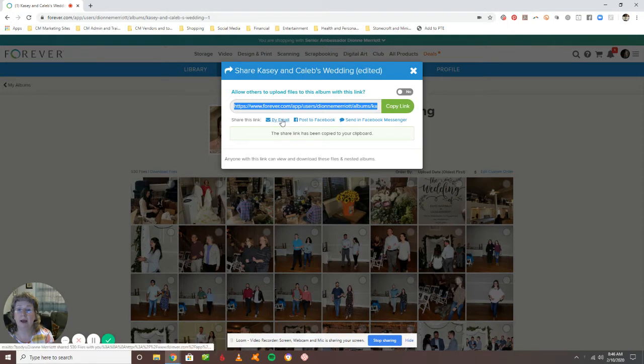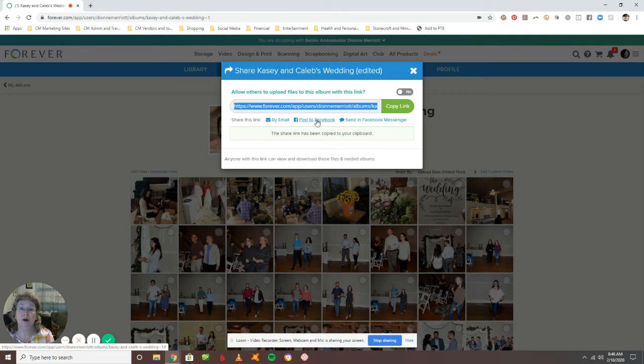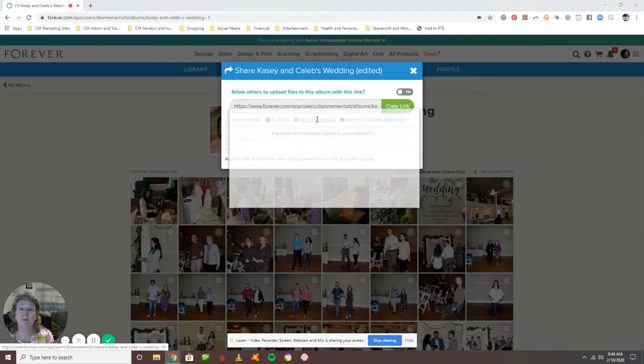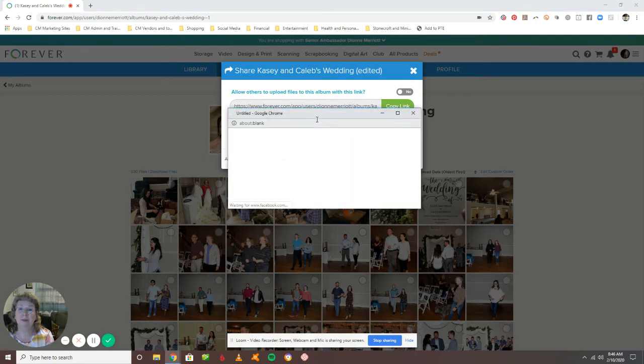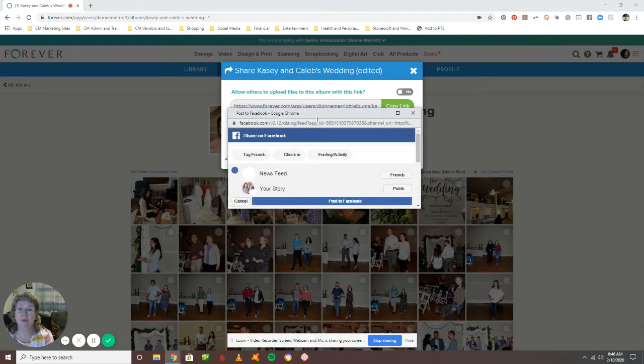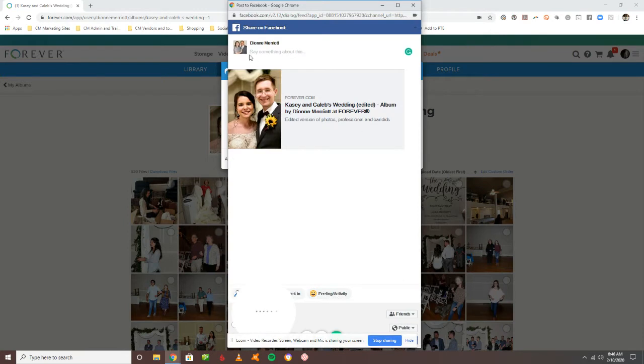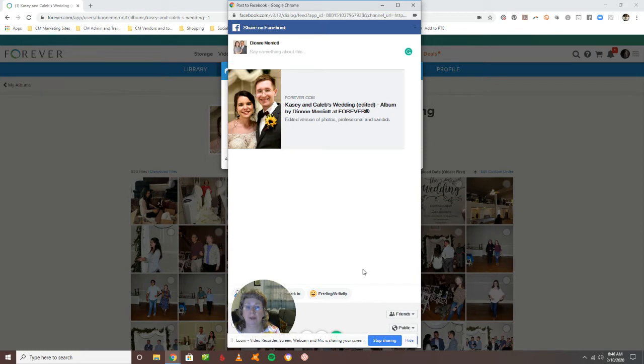But you can also post to Facebook and that will just pull up a Facebook image here and you could just post it directly on your page if you wanted to do that.